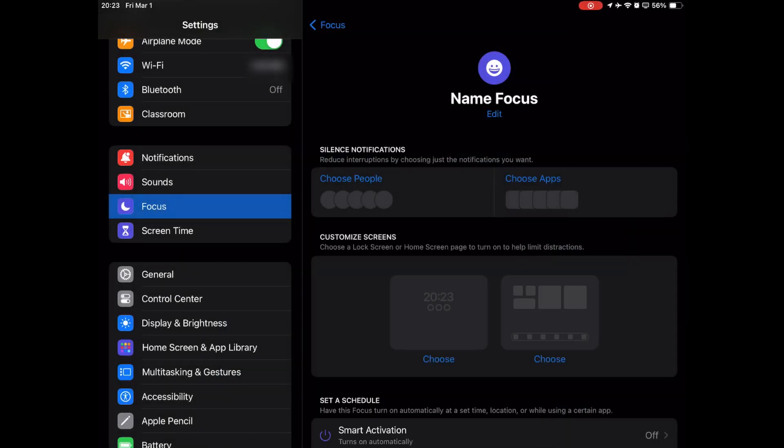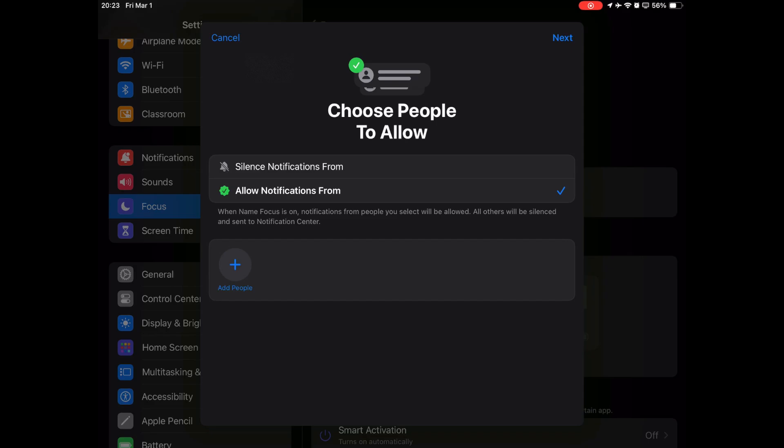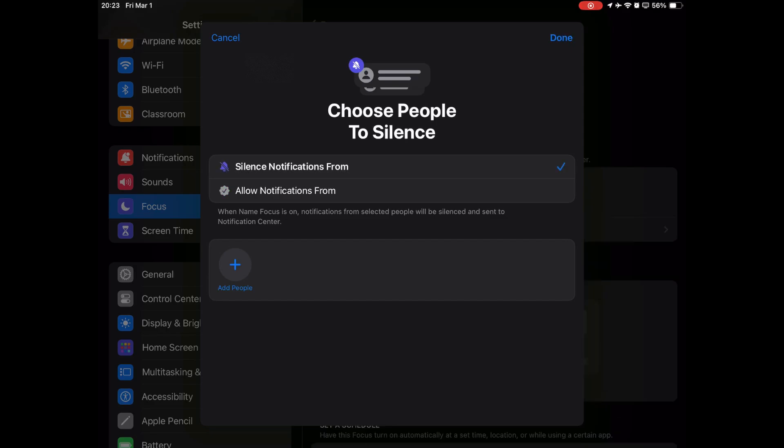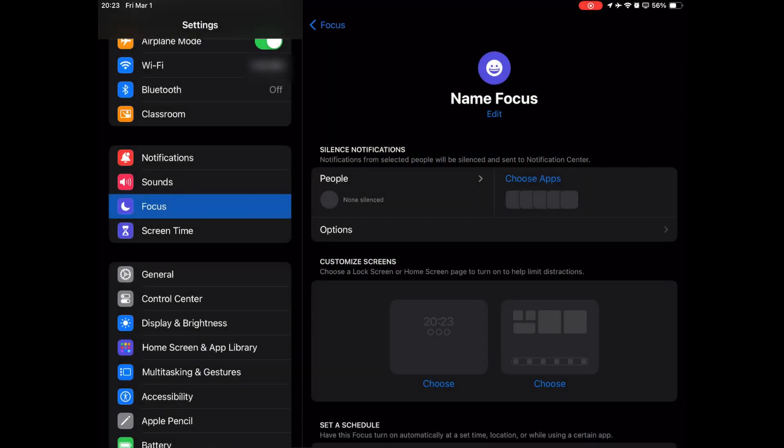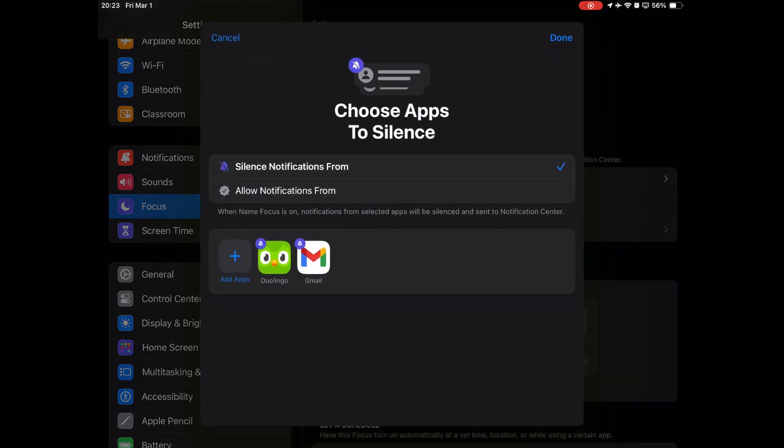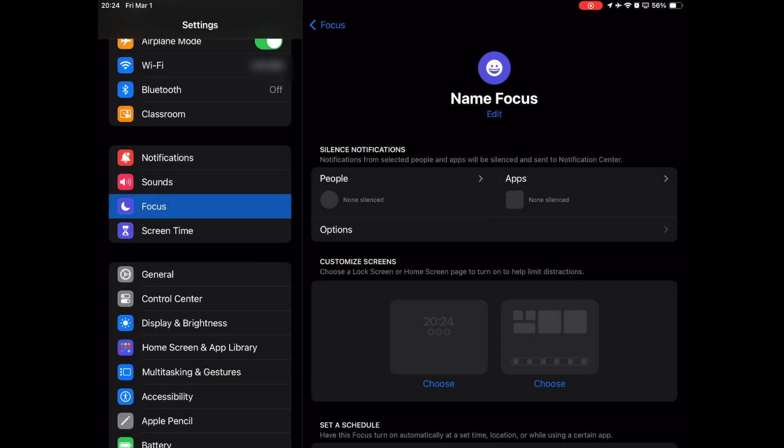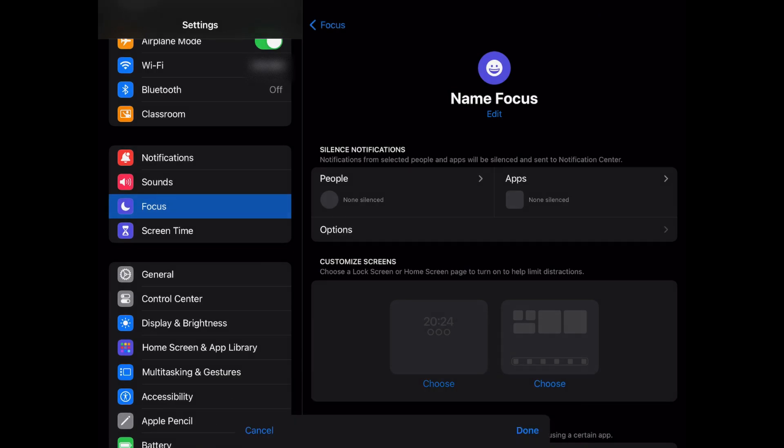Click on choose people and choose apps and make sure they are set to silence notifications from with nothing added. They should now both say none silenced.